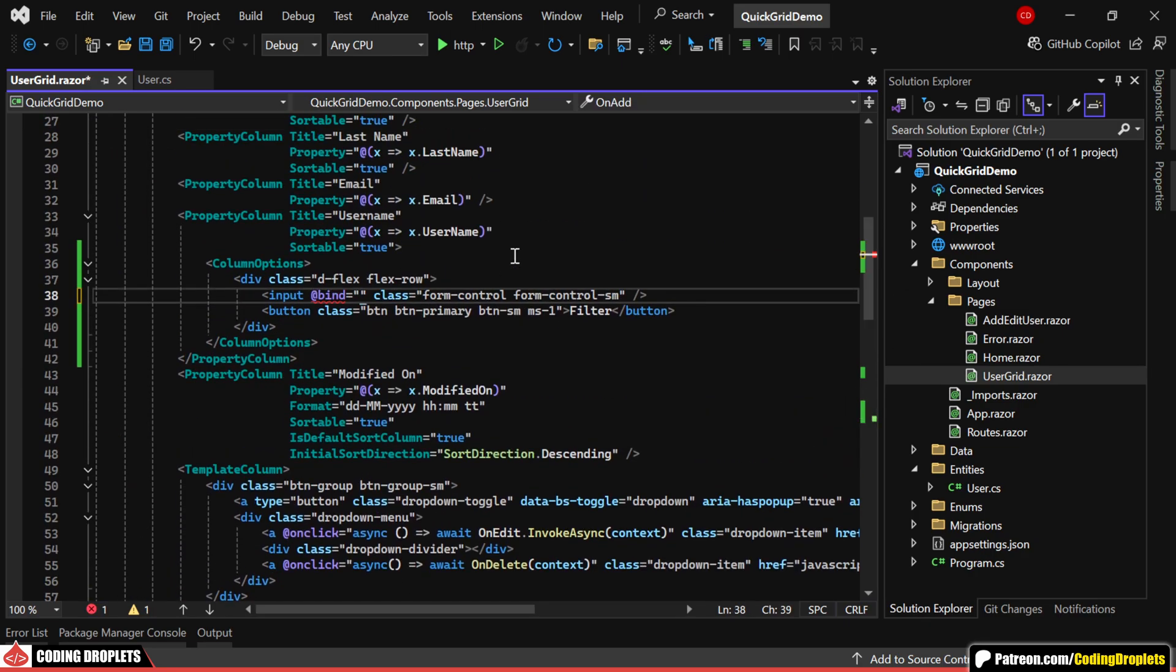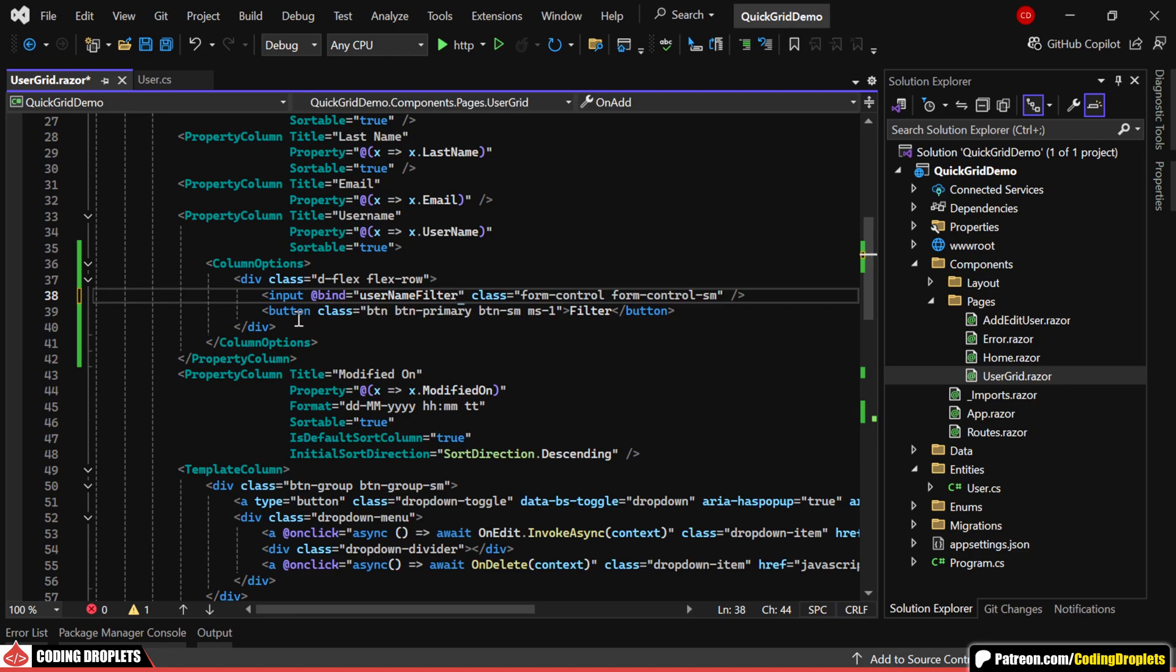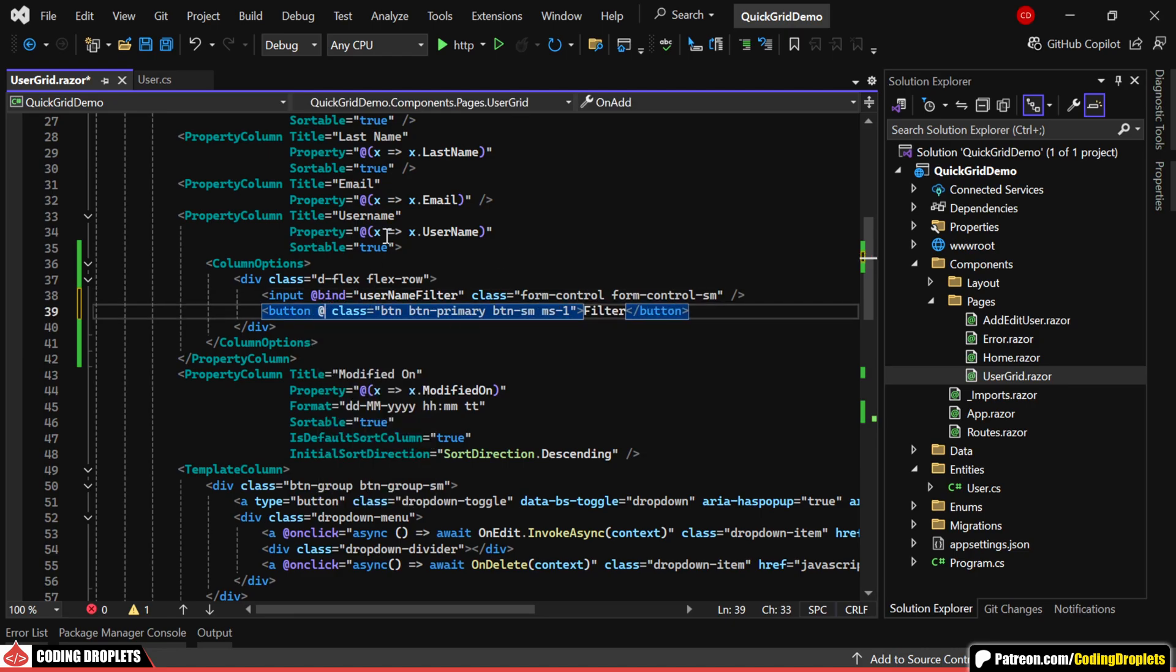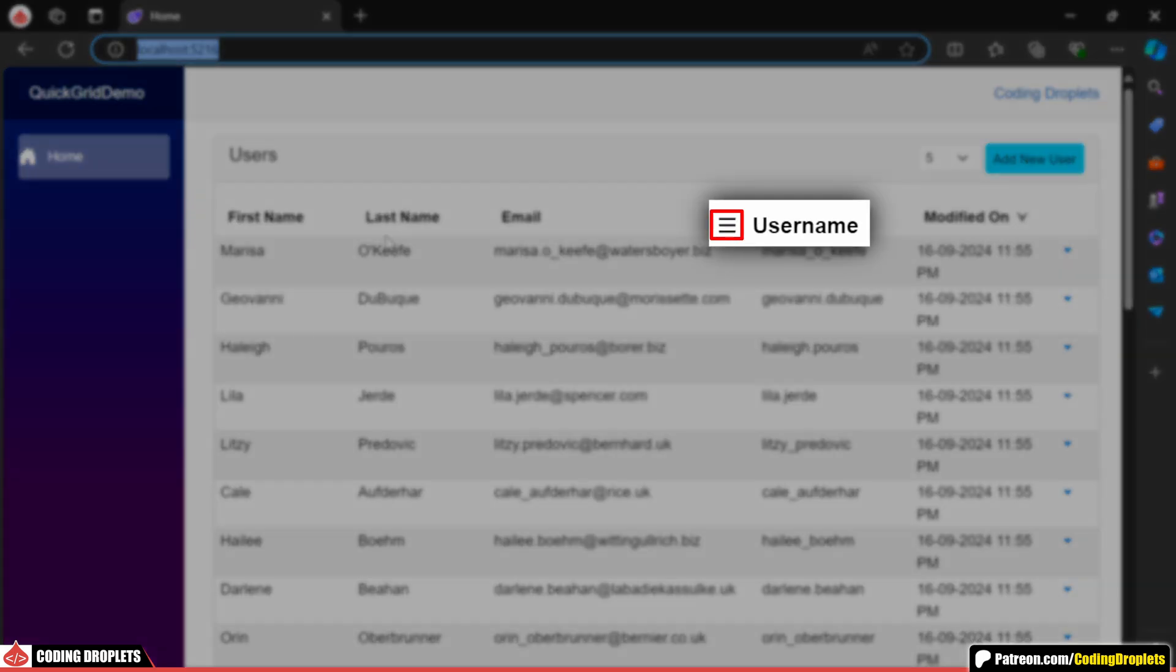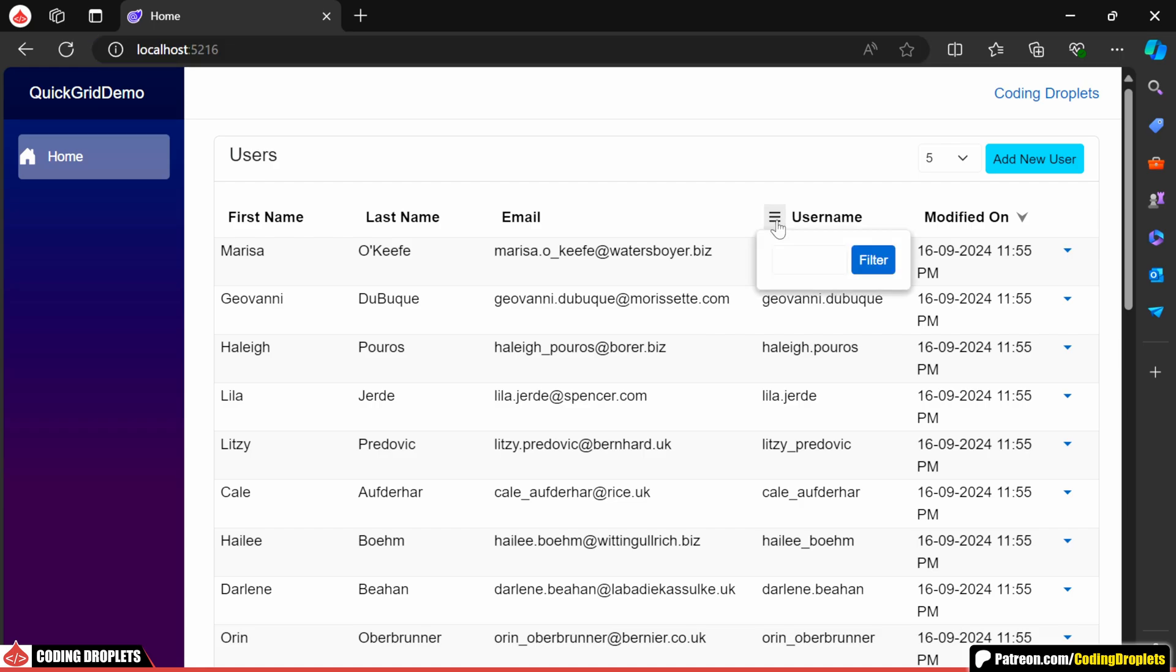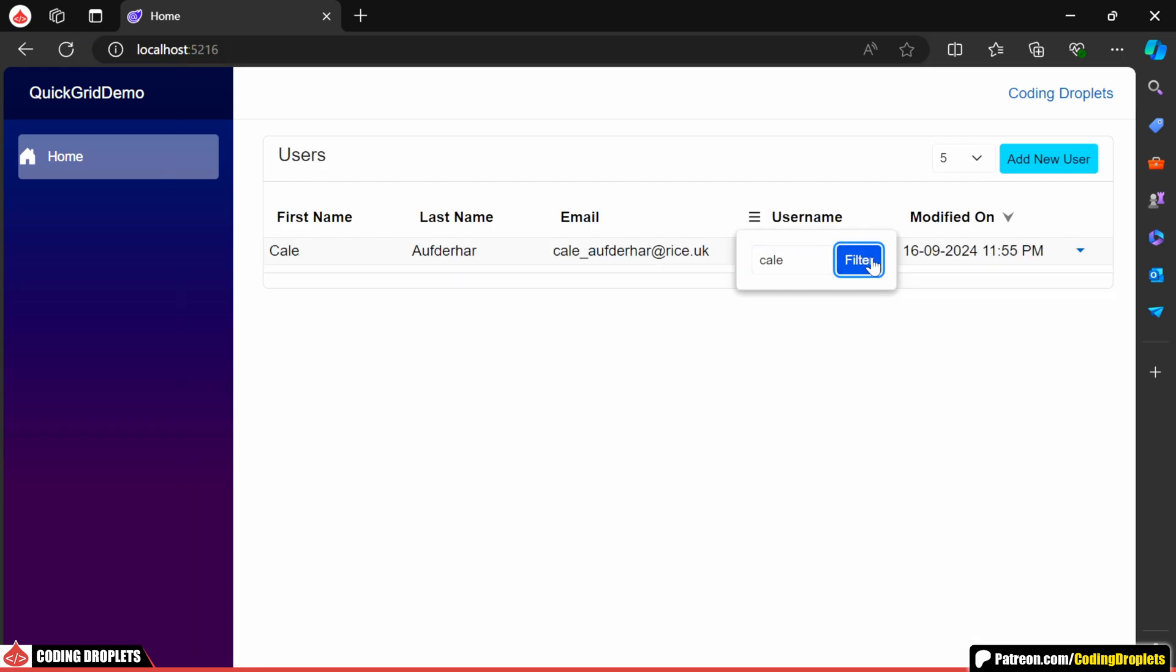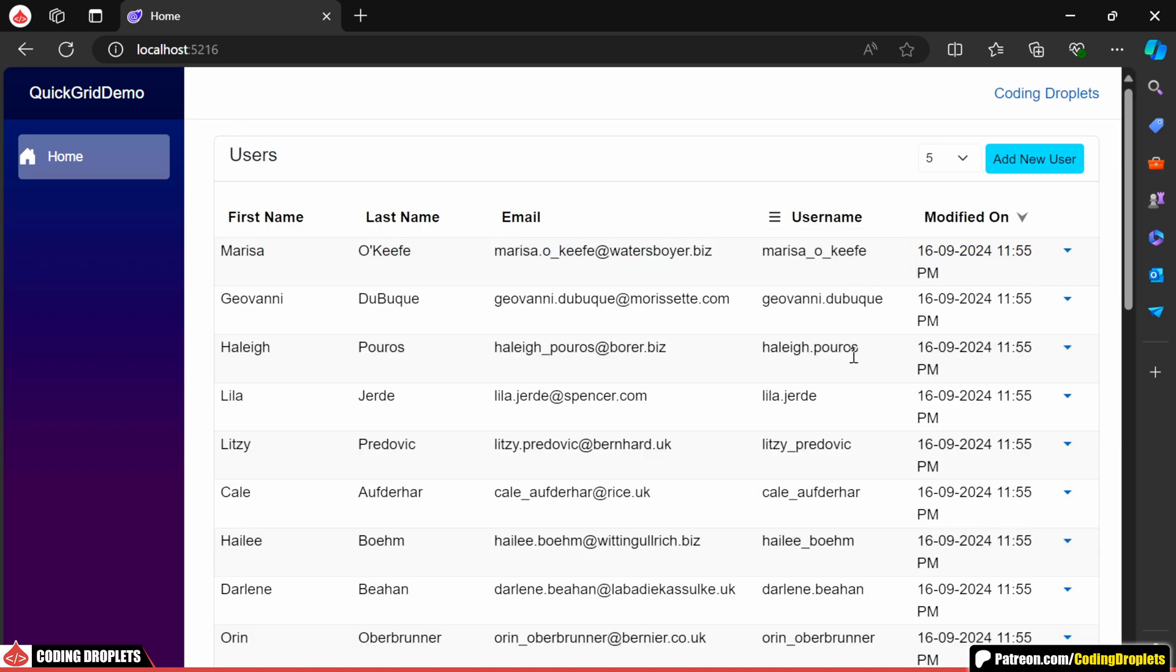In the application, you can now see an icon on the left side of the column header, which displays the filter options when clicked. Let me try entering a value. As you can see, the data is now filtered based on the input. If we clear the filter, it reloads all the data.